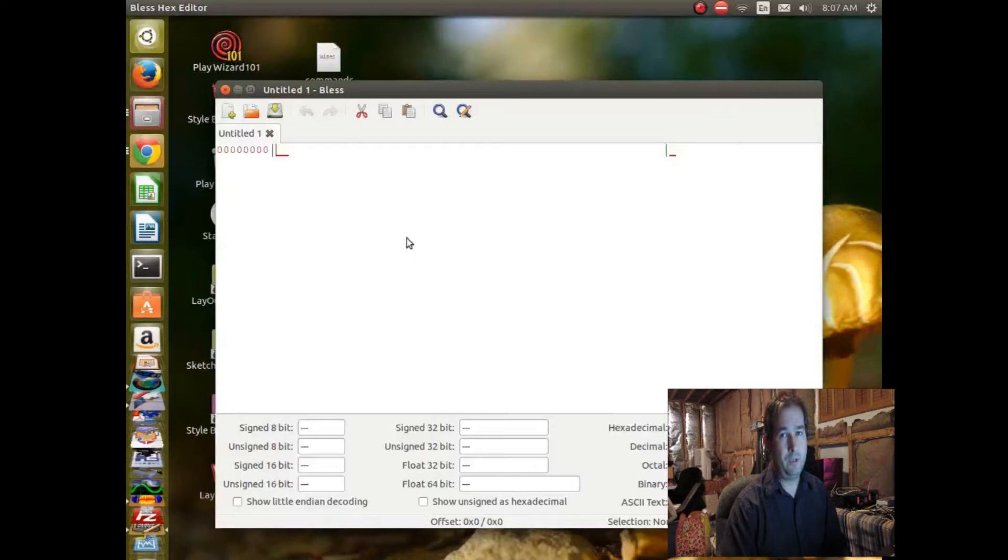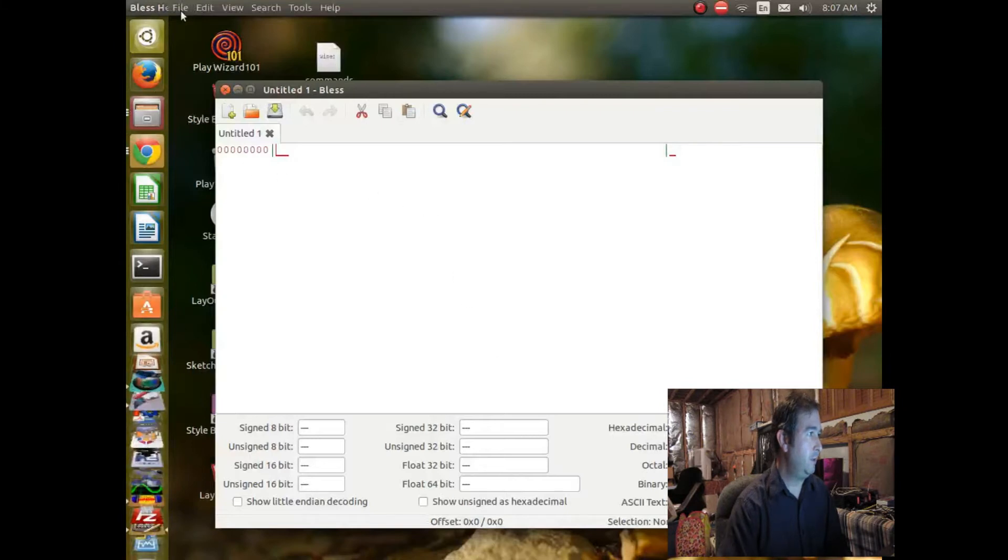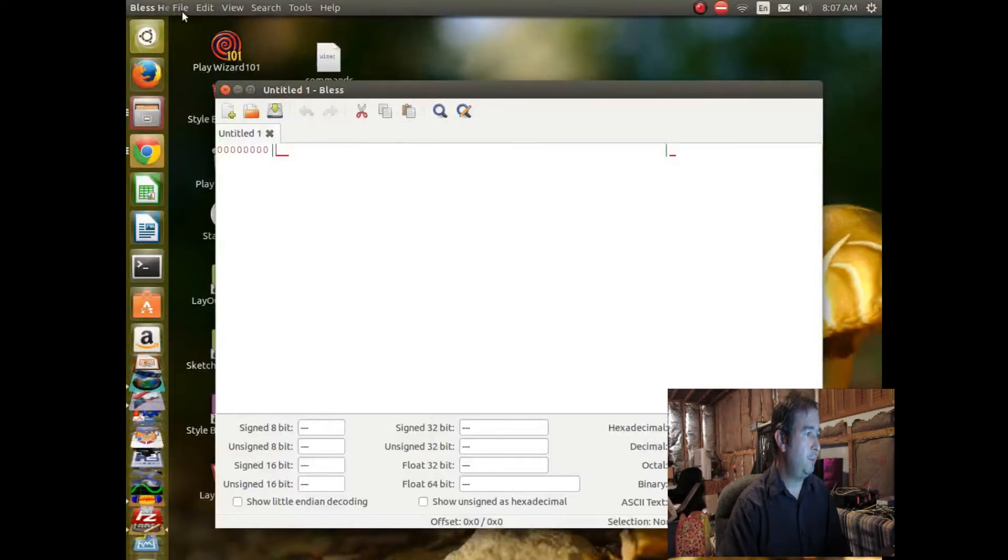The question is, is your computer spying on you? And let's take a look. So it all happened. Here's how you open up files. Let's open up a file.